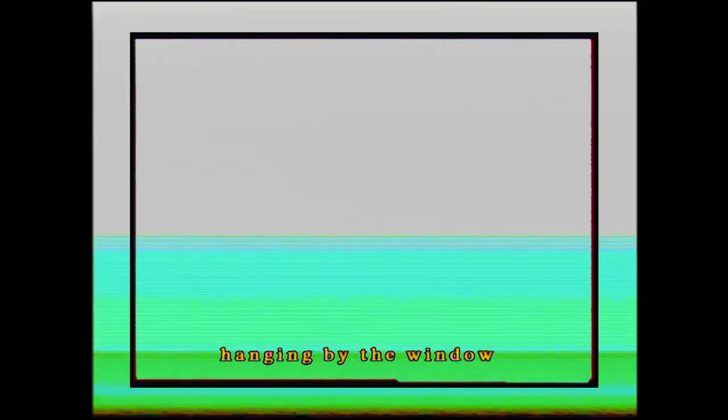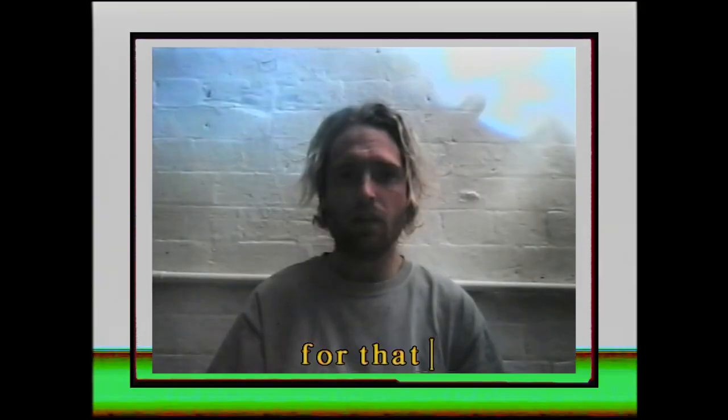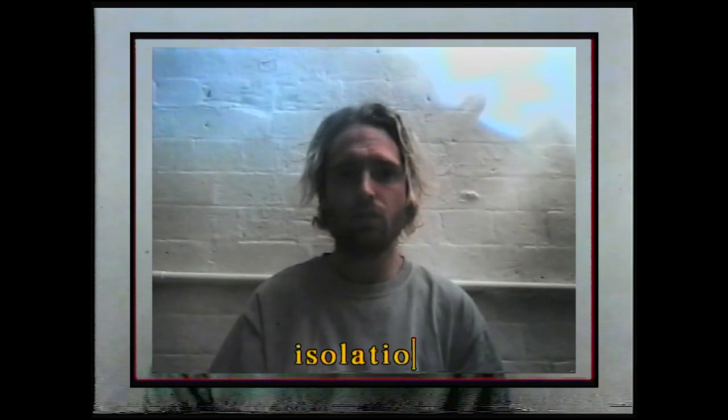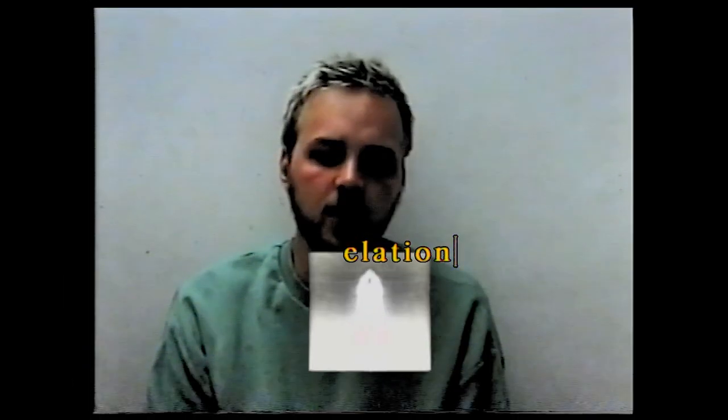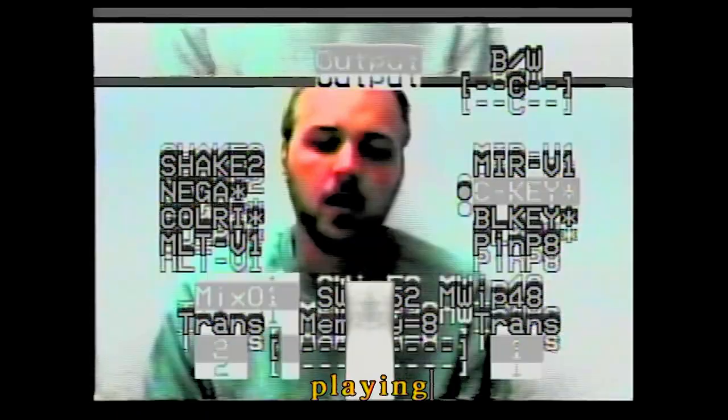Hanging by the window for that ISO elation. Playing with the shutter speed.